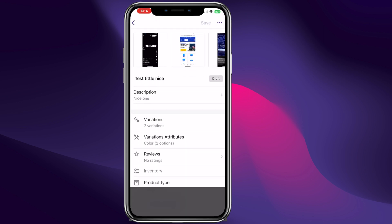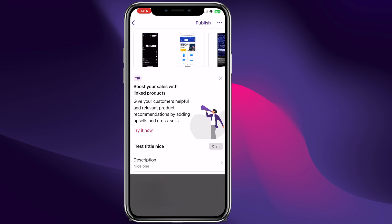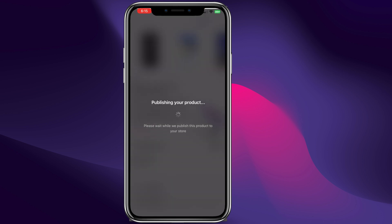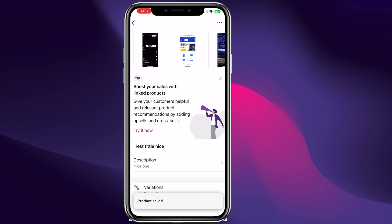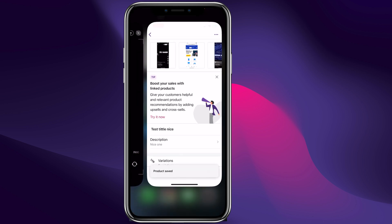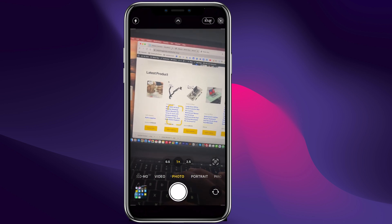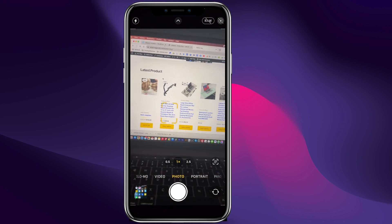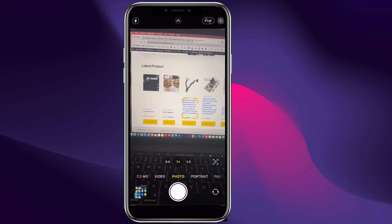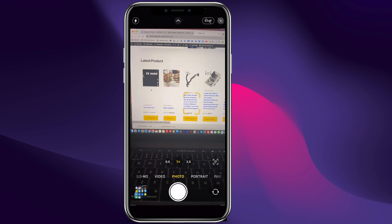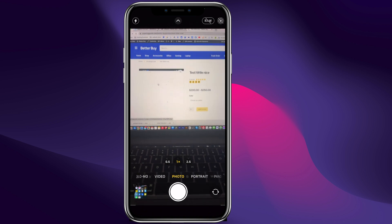We can save the product — the product is currently saving. We didn't publish the product yet. Now we can publish the product and it's saved. Now we can go back to our website, refresh, and just like that we have a variation test product on our website.